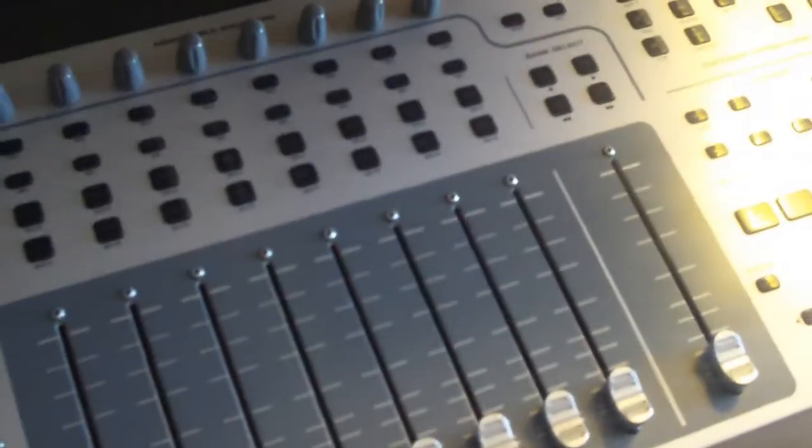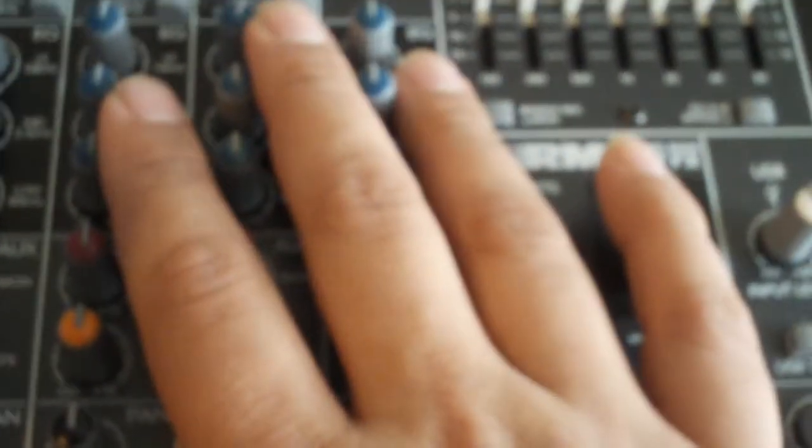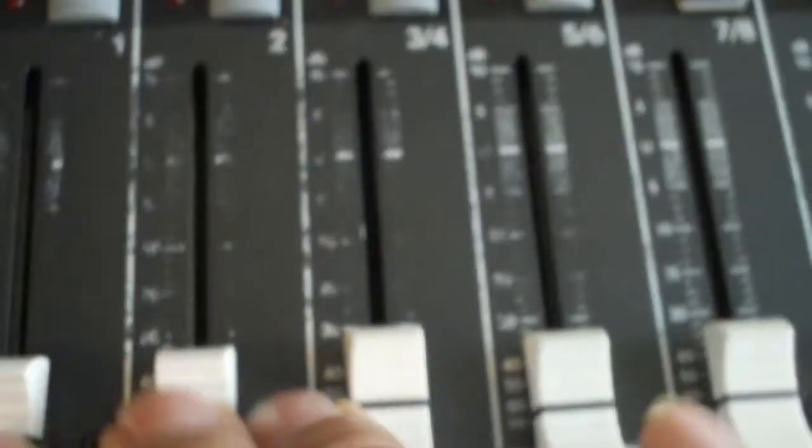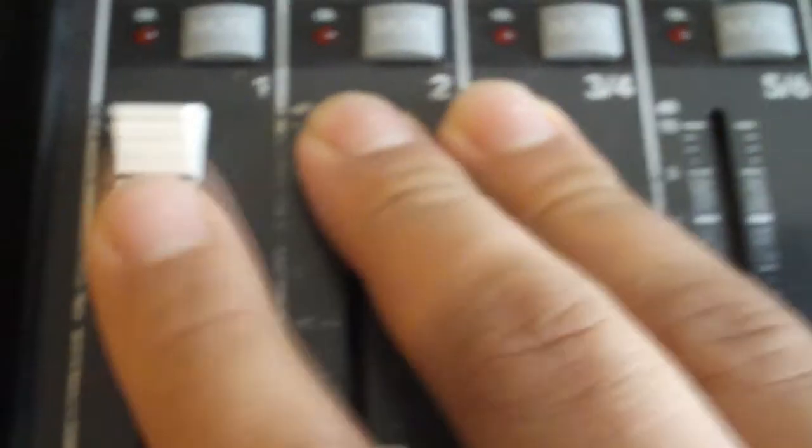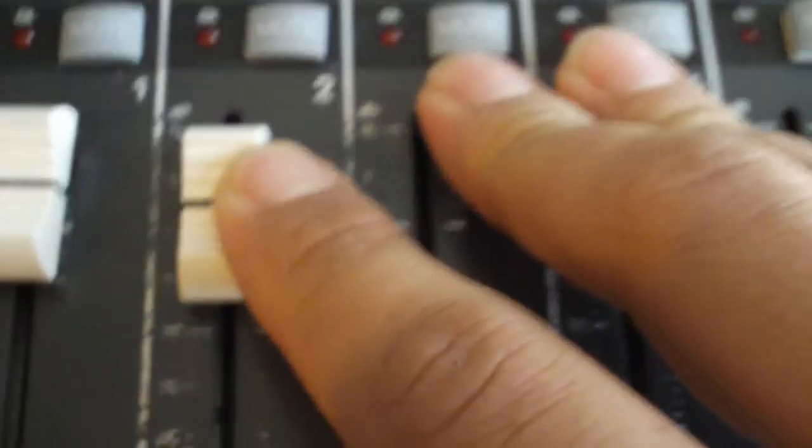All right guys, over here we have the Mackie ProFX. It has five faders. I don't really use all five of them. Over here it has four XLR connections. The first channel is for my microphone. The second one is for my computer, so from the Project Mix it's going into the second channel.